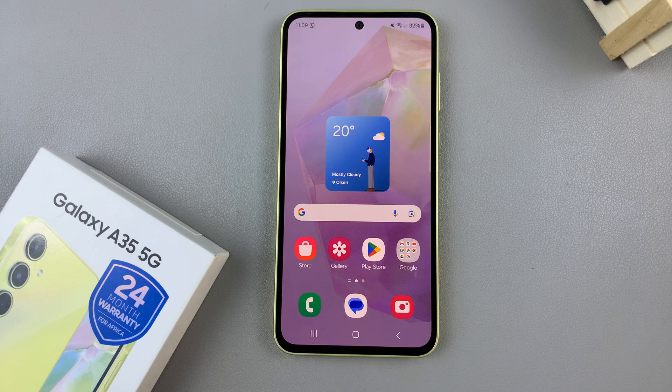In today's video, I'll be showing you how to create folders on the home screen on the Samsung Galaxy A35 5G.